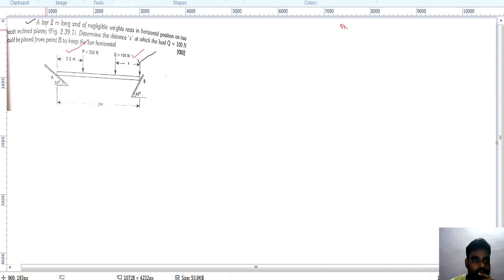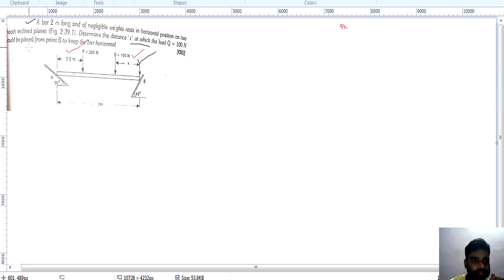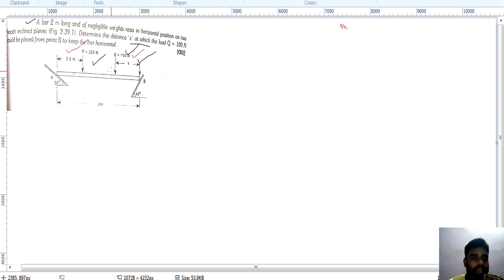This is an engineering mechanics question. A bar two meters long with negligible weight rests in a horizontal position on two smooth inclined planes, as shown in the figure. Determine the distance x at which the load Q of 100 Newtons would be placed from point B to keep the bar horizontal. P force is 200 Newtons and Q force is 100 Newtons.